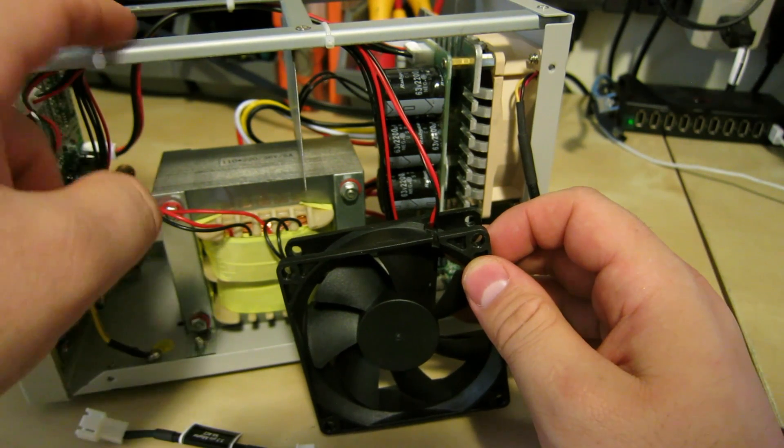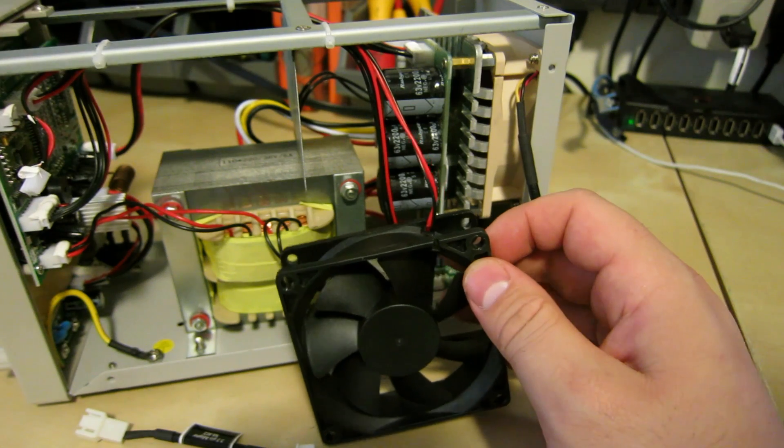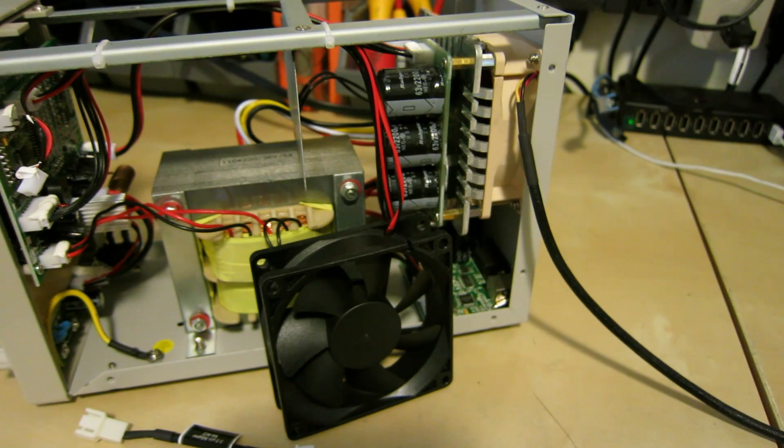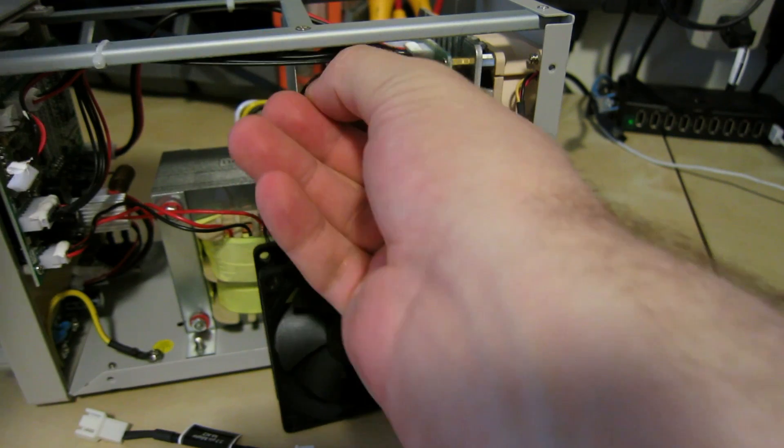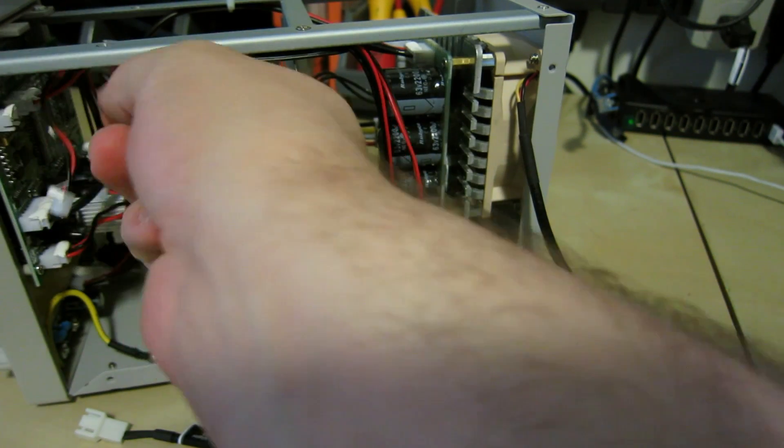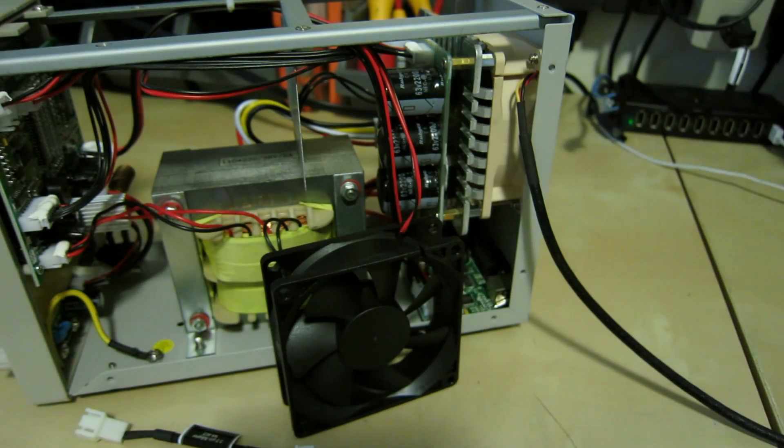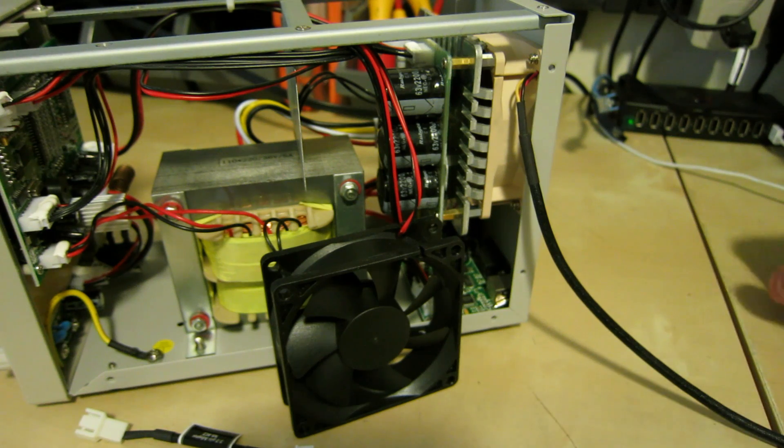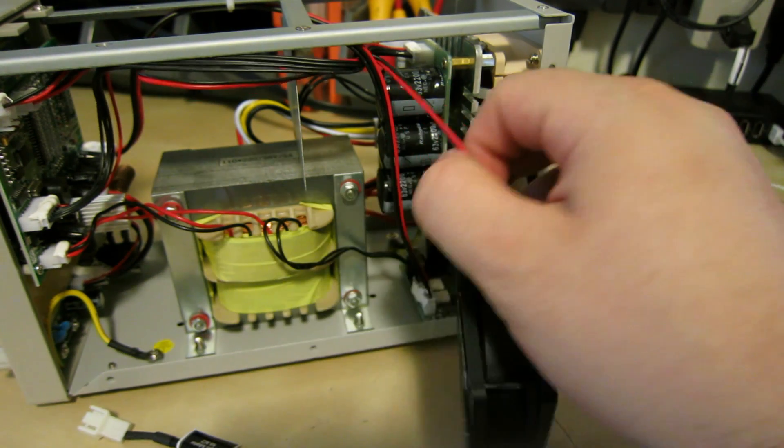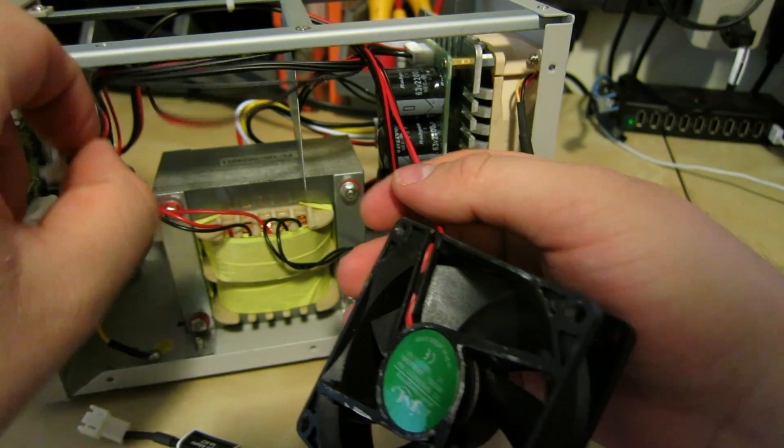You can easily get another clear wire tie to replace these so that's not a big deal. And the hot snot, you know, it's fine. So you could easily just return this under warranty if you needed to if Corad even honors their warranties. I have no idea.